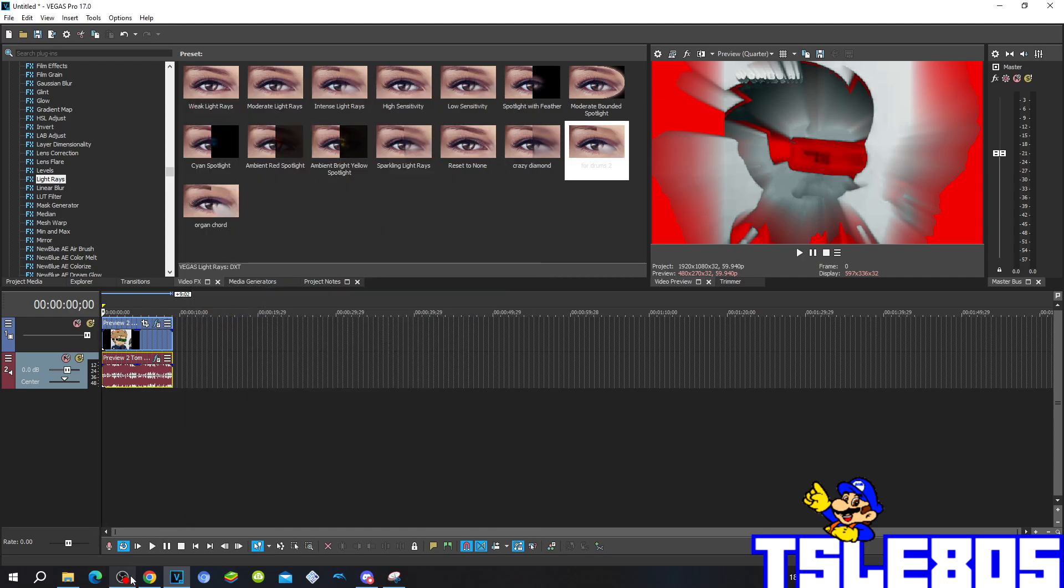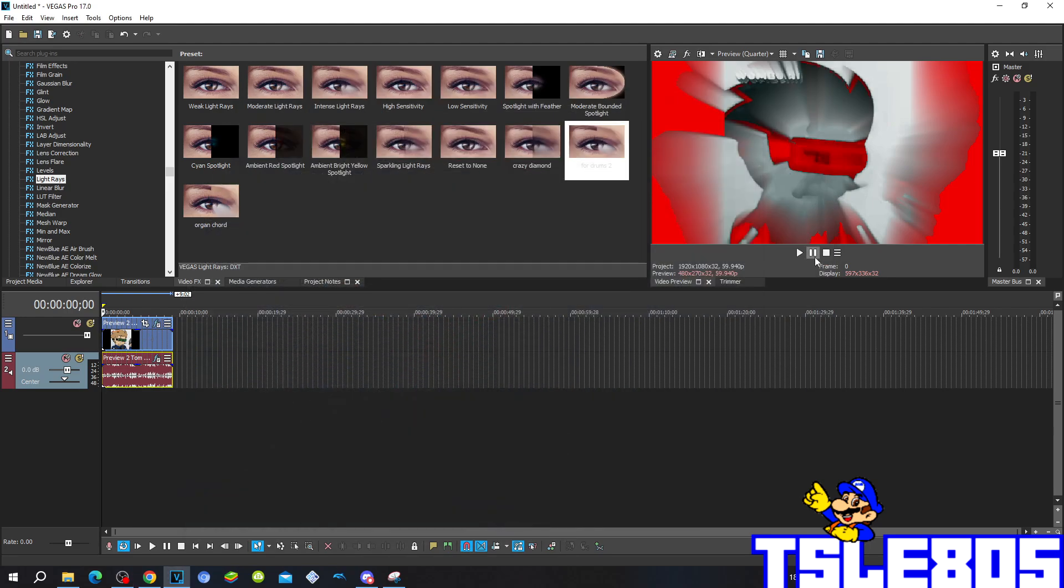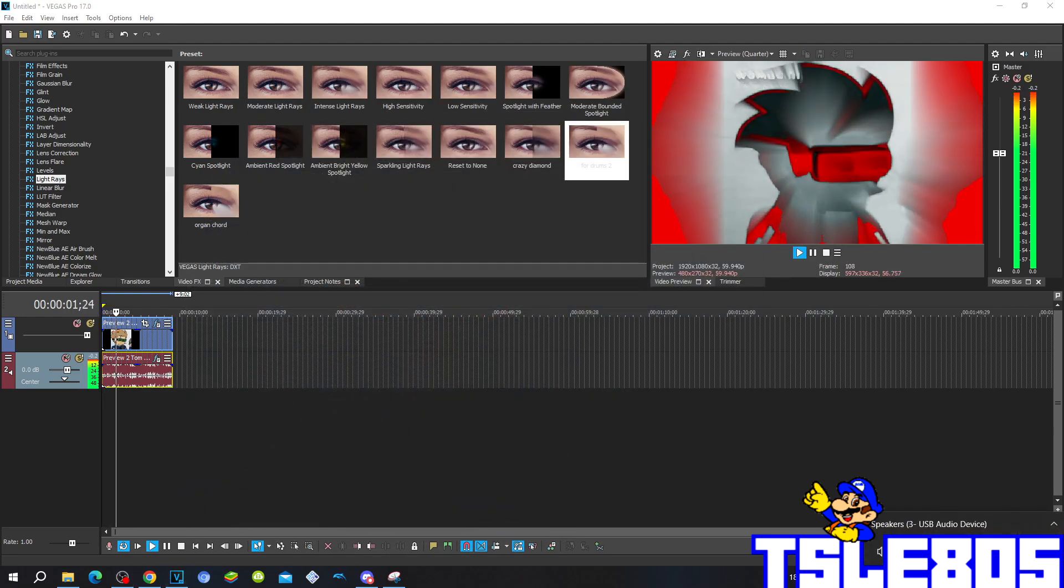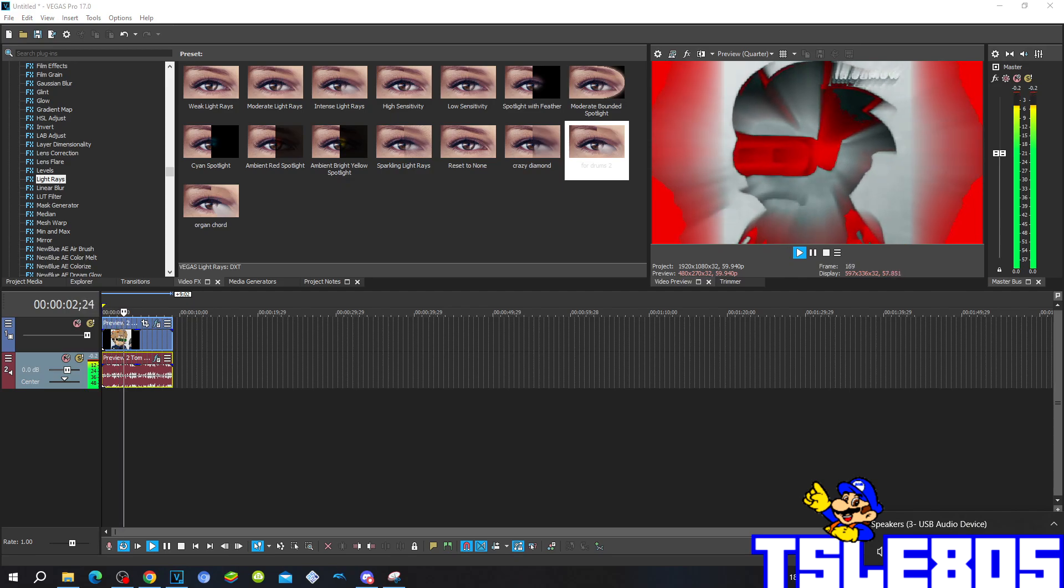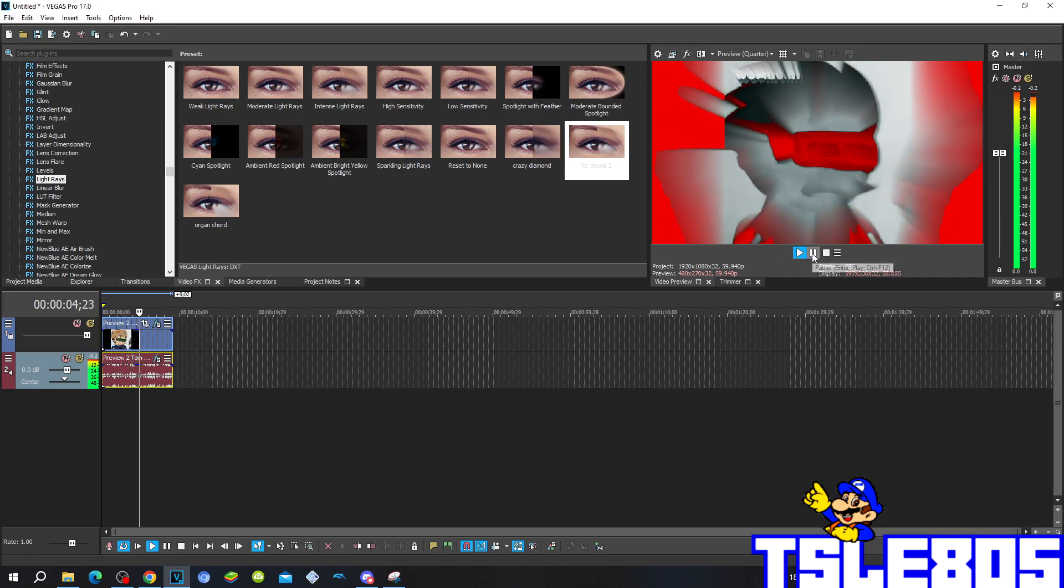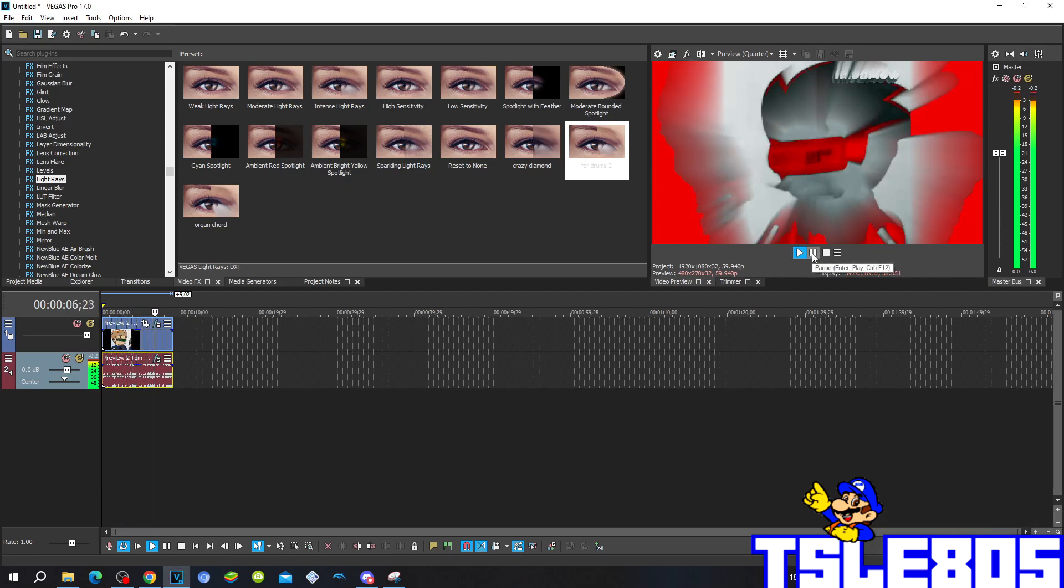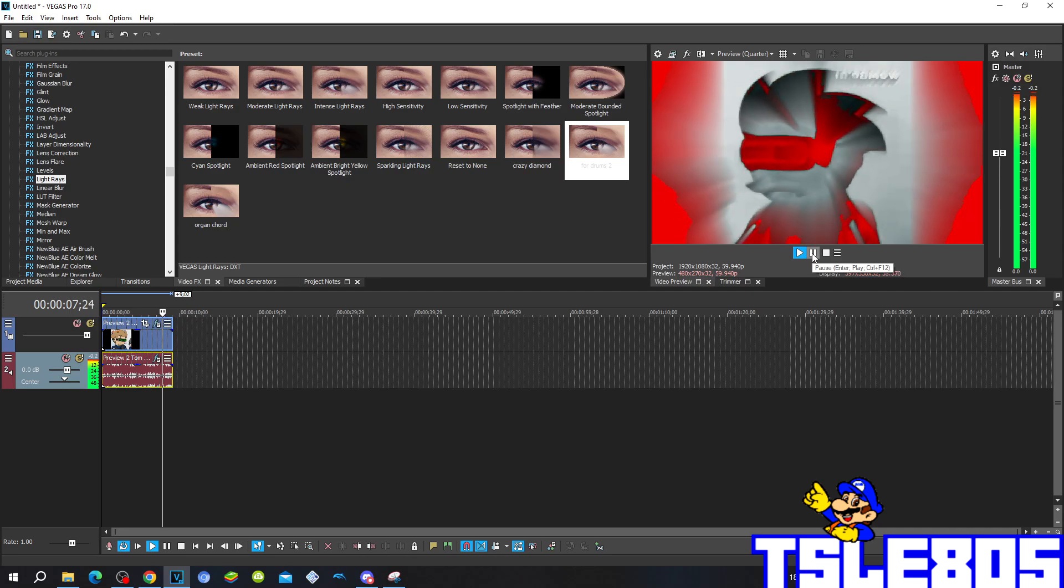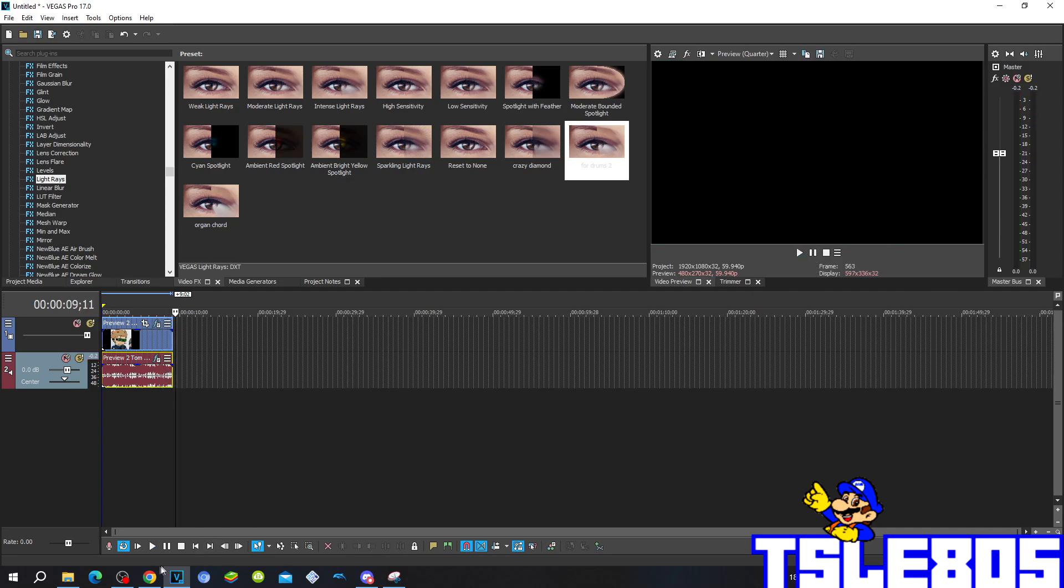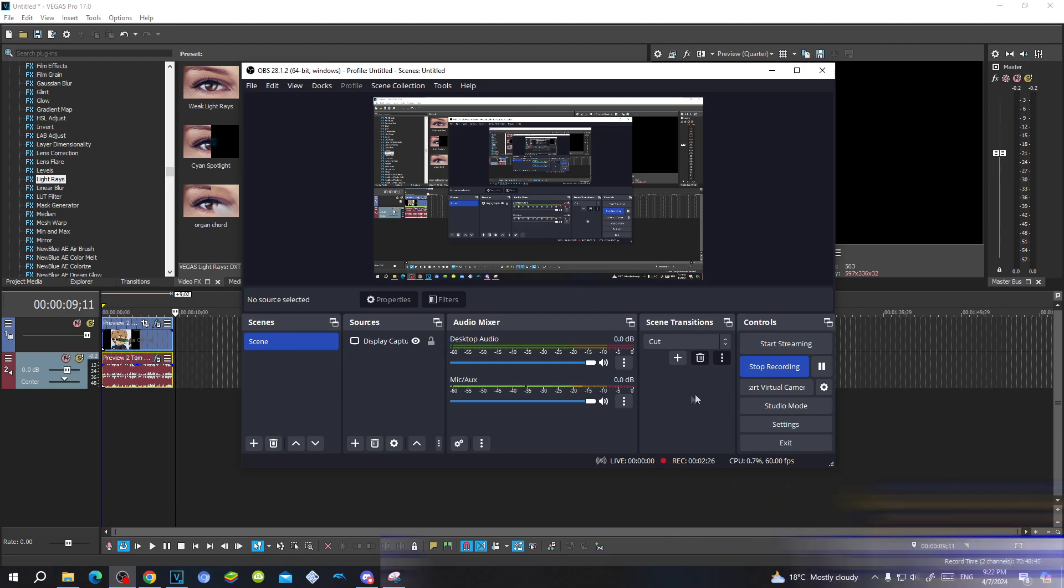Now since it's done with the effect, we can now preview it. Alright guys, so that's it for this tutorial. This is me, signing off.